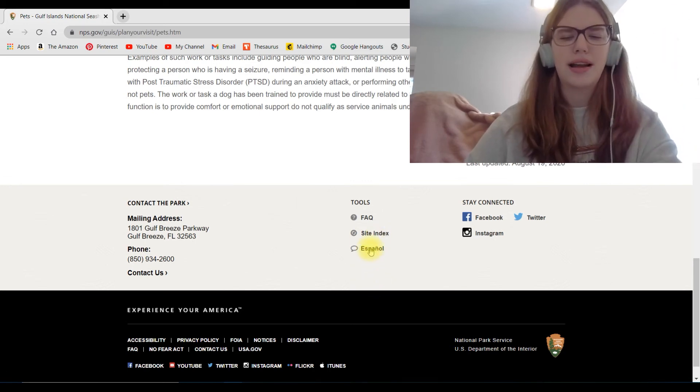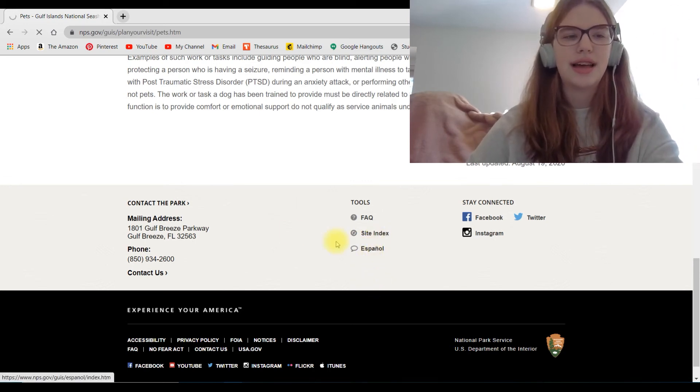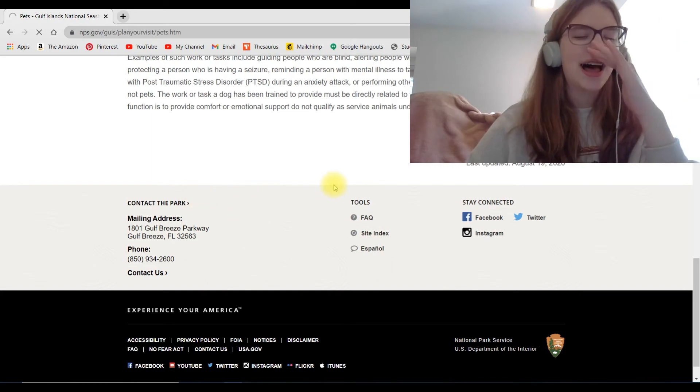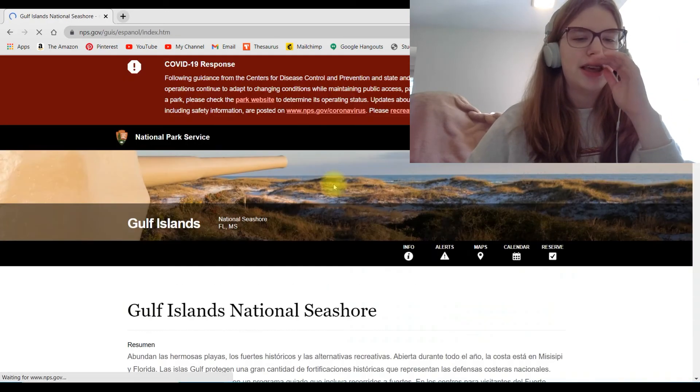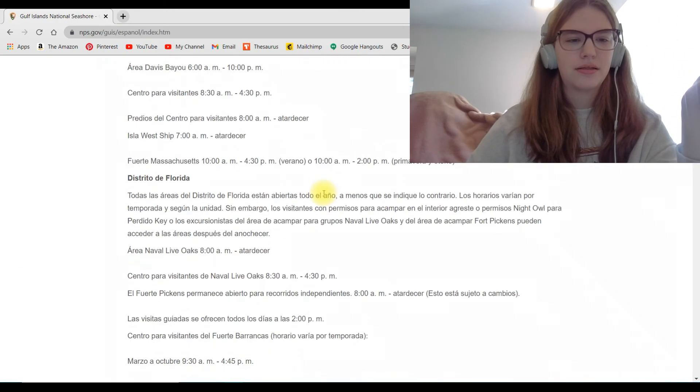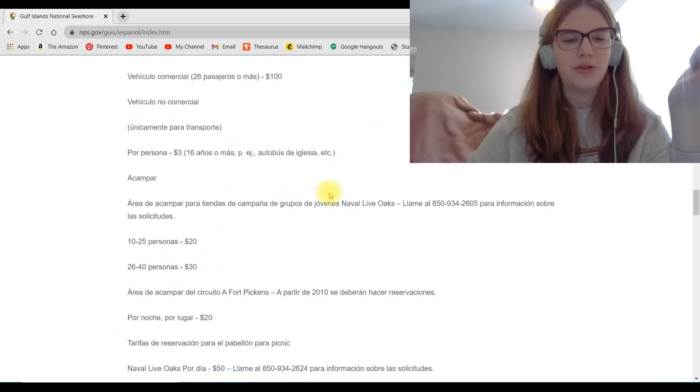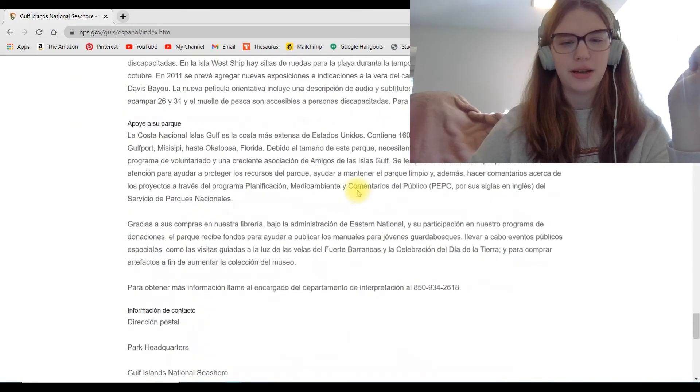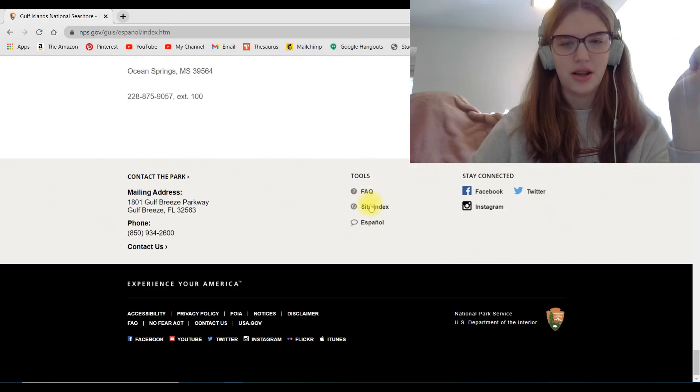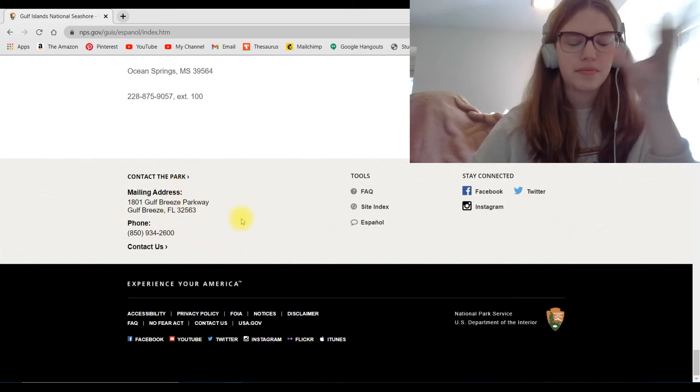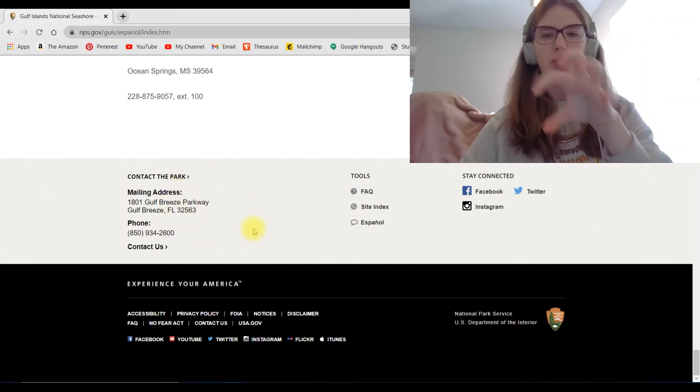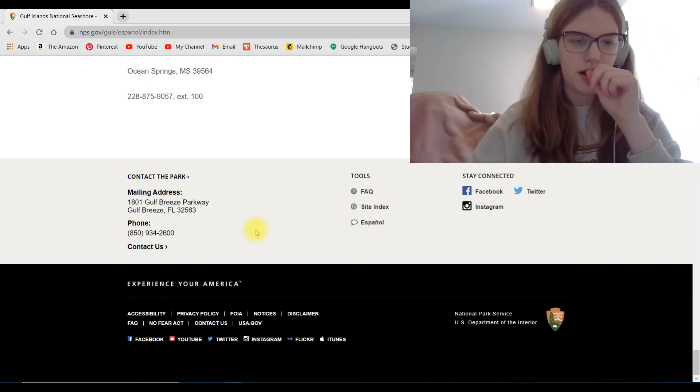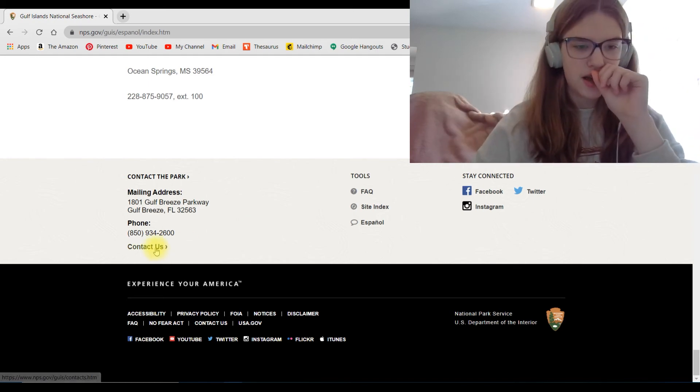And this park, again, super cool. It's got a Spanish version of the entire area if you don't speak English as your main language. Wow, this is a long page. But anyways, this was just a quick little tour of the more important details that you need to find on a park website.